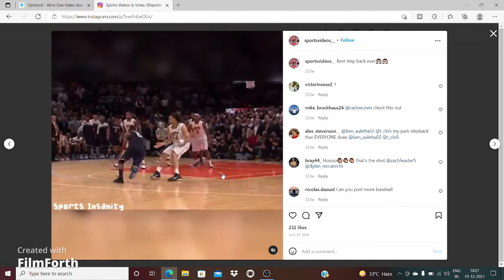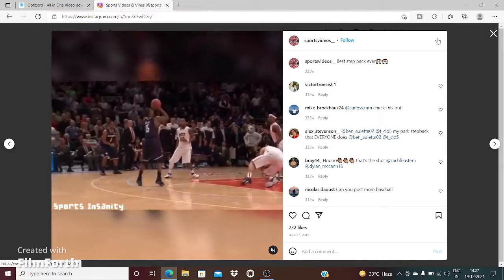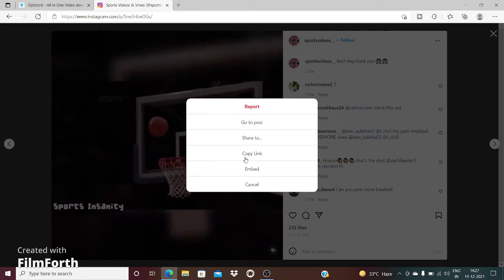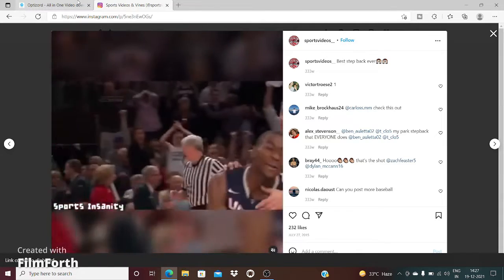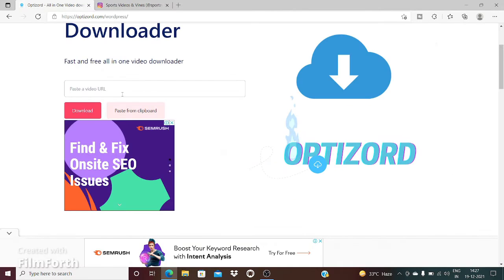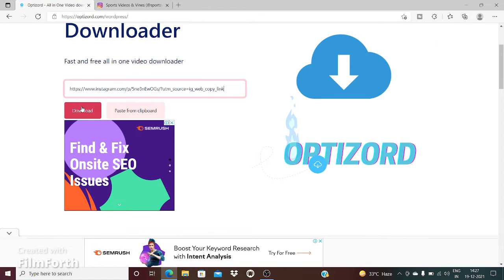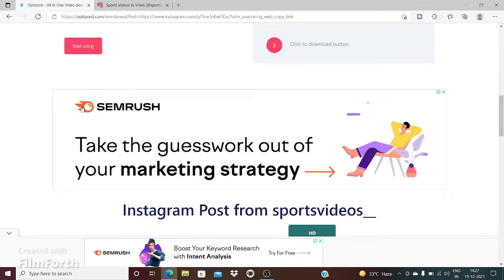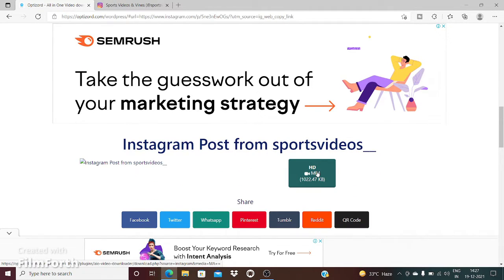I'm going to copy the link so I can use that for downloading. I will paste the copied link right here and click on download. It will generate the video for downloading.